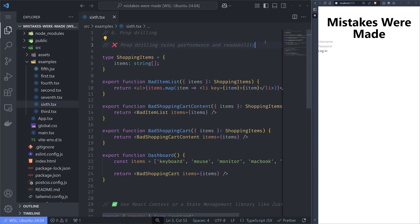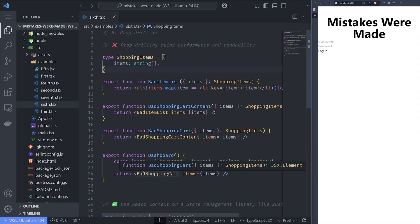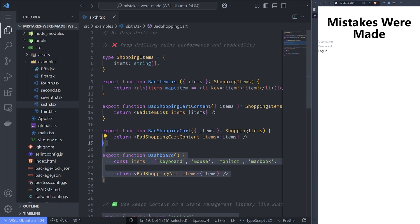The sixth mistake I see commonly is prop drilling. You may think you don't do it, but it's fairly common and it happens to everyone. Prop drilling can be avoided, but it requires not just writing code but thinking about the entire architecture of the app.